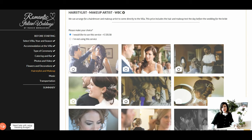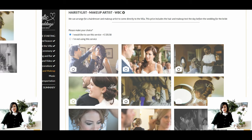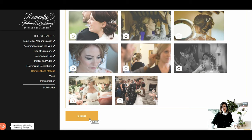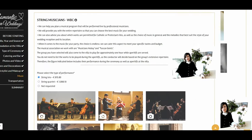In this section you can select the hair stylist and makeup. We can arrange for a hairdresser and makeup artist to come directly to the villa. The price proposed includes the hair and makeup trial the day before the wedding for the bride. This choice is not mandatory and you can skip this section if you don't need the service. Once you have made your selection, press submit and pass to the next section.